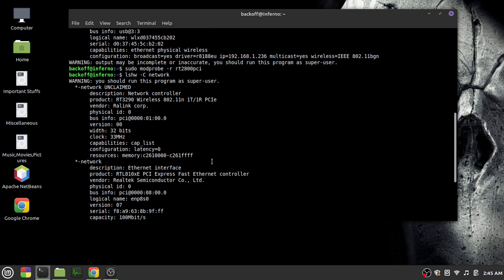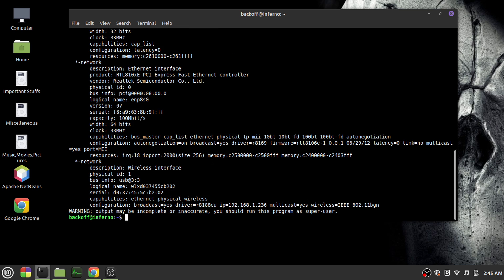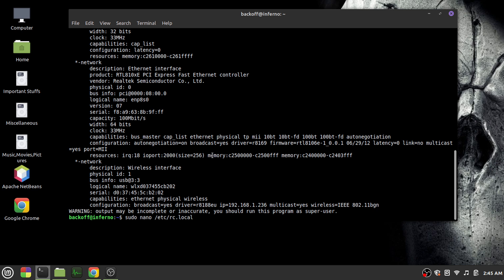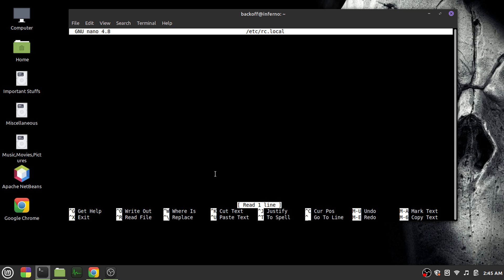For that, you would want to run this command every time you boot into your PC. So what you'd have to do is run the following command. Okay, so after you come here, what you'd have to do is type the following lines.